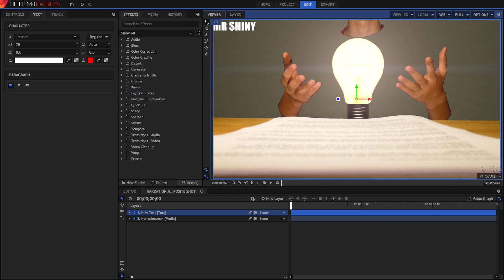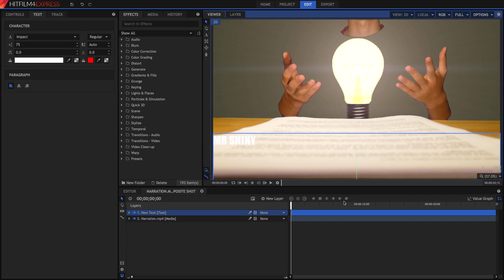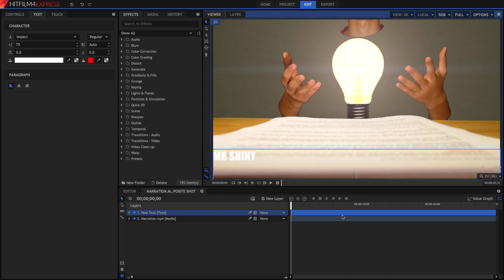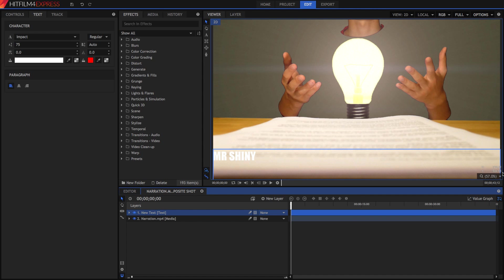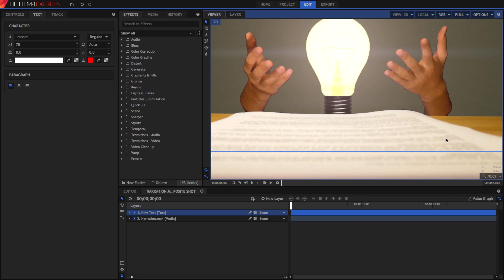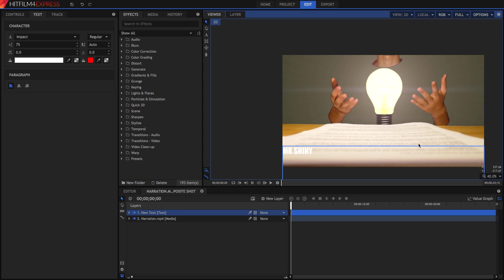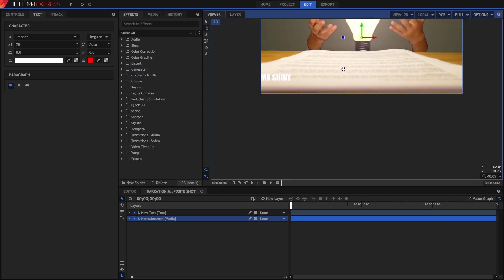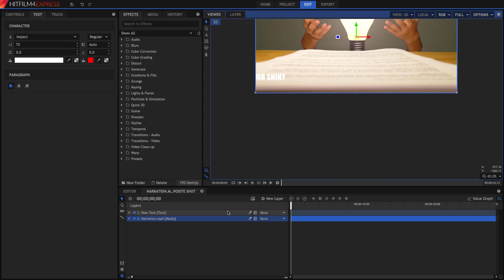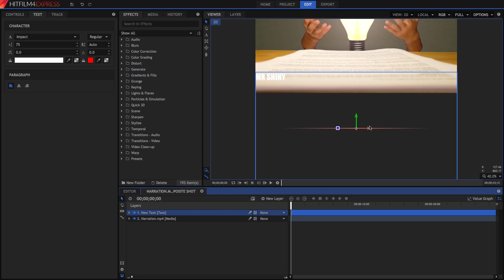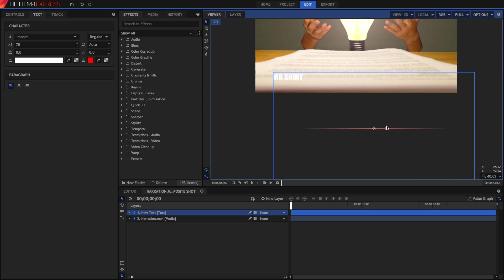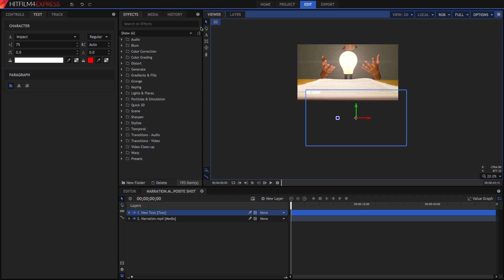We're going to now animate this. There are a bunch of ways that you can animate this. Normally for lower thirds, we have to position it in the lower third of the screen, so I'm going to move it down here. I'm going to zoom out a bit and scroll down. I'm going to go back into the Text tool and drag this so it's only around the actual text that I've created.